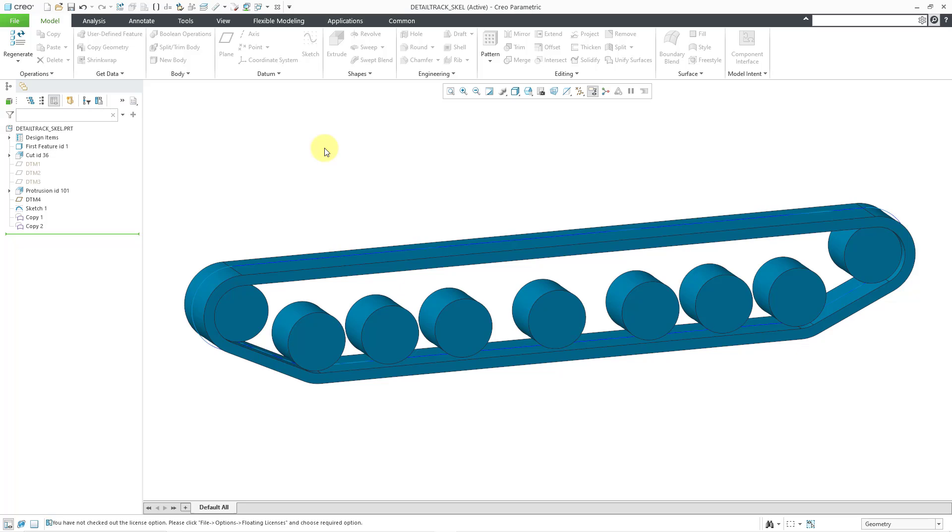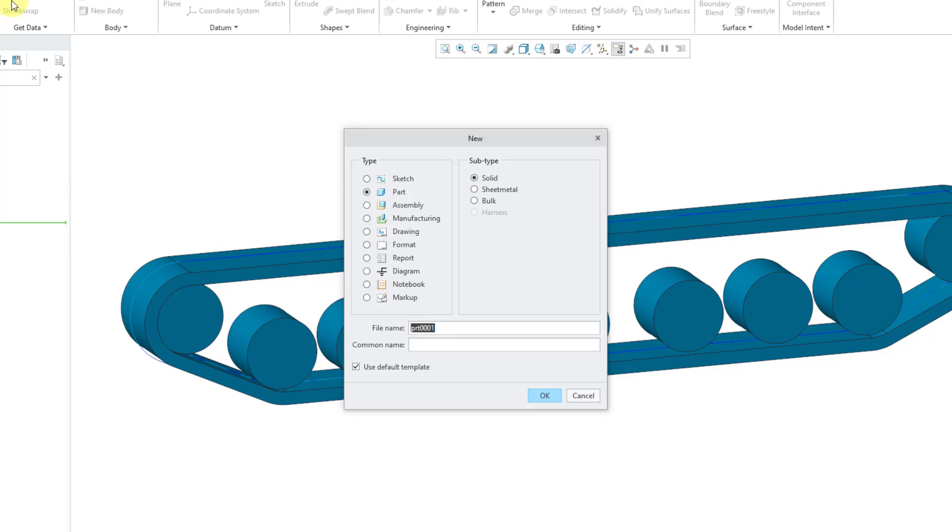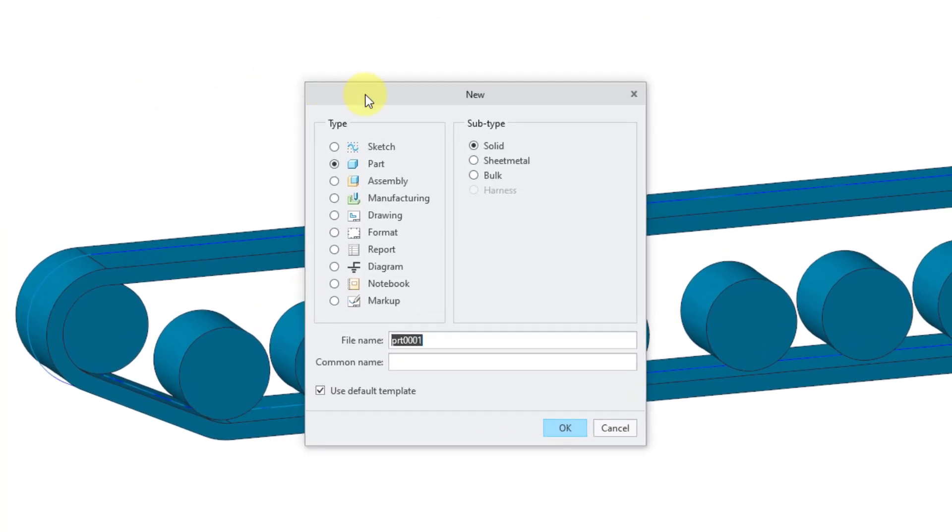The trick that you want to do is start by creating a brand new part. I'll hit the new button. You can also use the keyboard shortcut of Control N, and I'm going to give this a name. I'll call this my track base model.